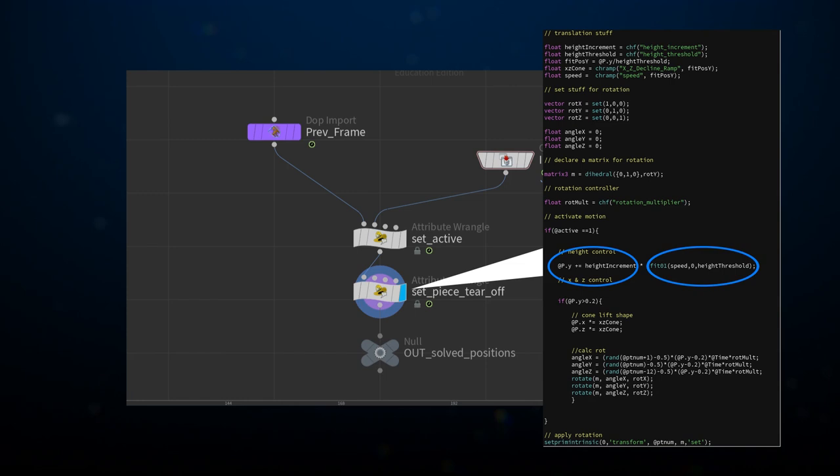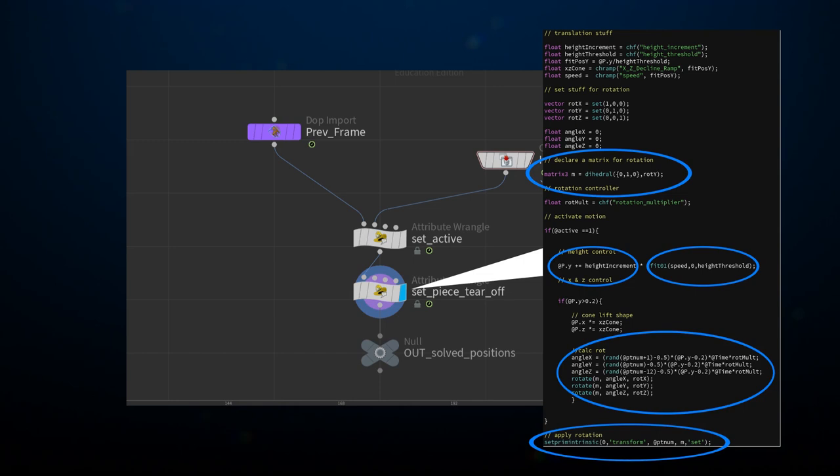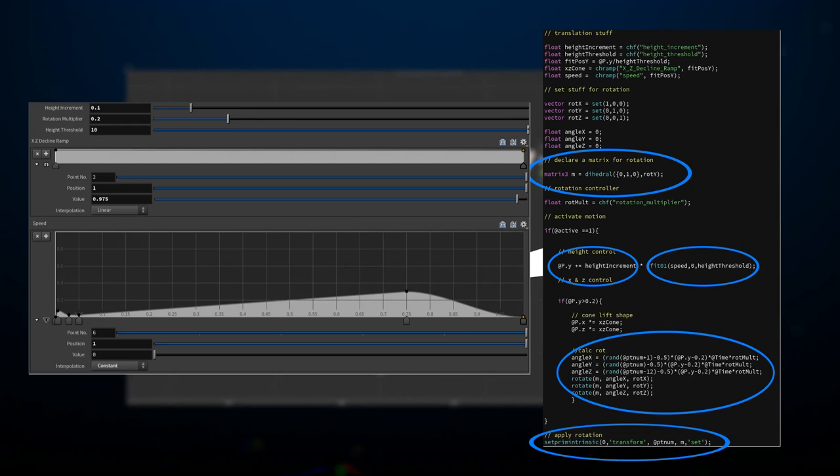This rotation is achieved by using a matrix to modify the premium intrinsic transformations. The benefit of this system is that I had control over the overall speed, acceleration, spin, and lift direction of the movement. Again, all procedurally, without physics involved.